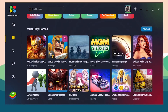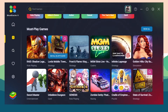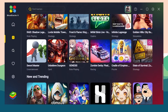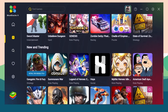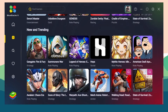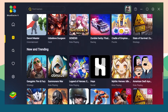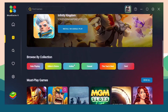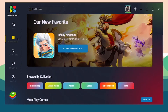Now I'm going to show you how to install an Android game. You can choose any game in the Game Center that is not labeled as Play on Cloud, or you can go to the Home option.